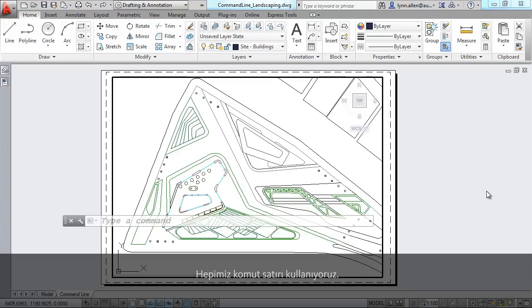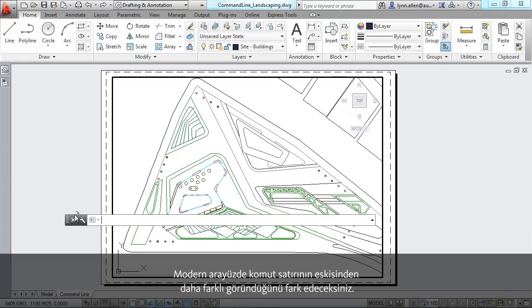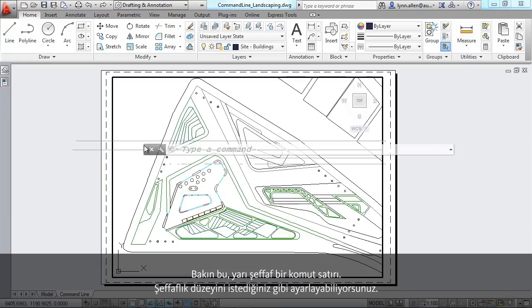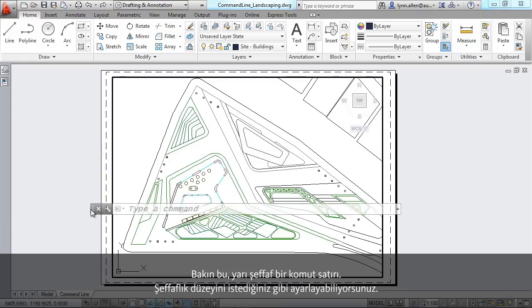We all use the command line, and you're going to notice right off the bat that the command line looks just a little bit different than it did before. Can you see it's in a semi-transparent state?